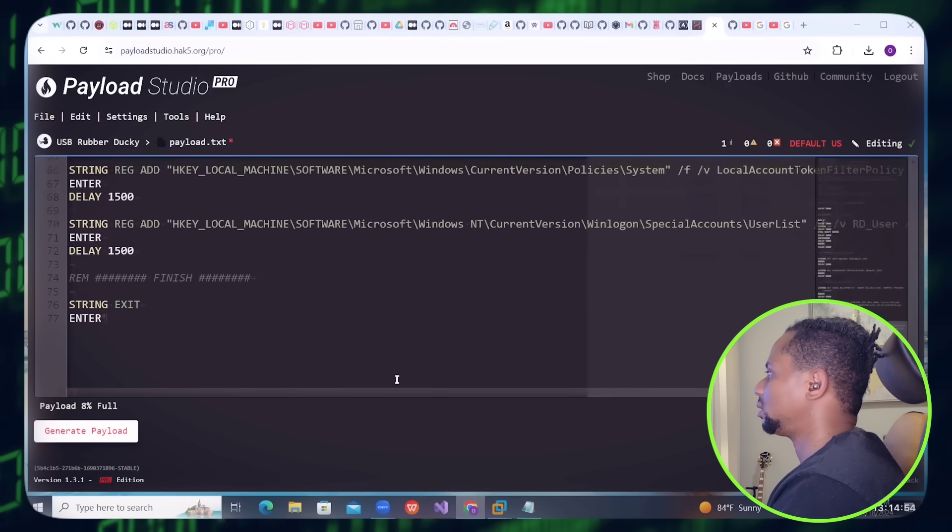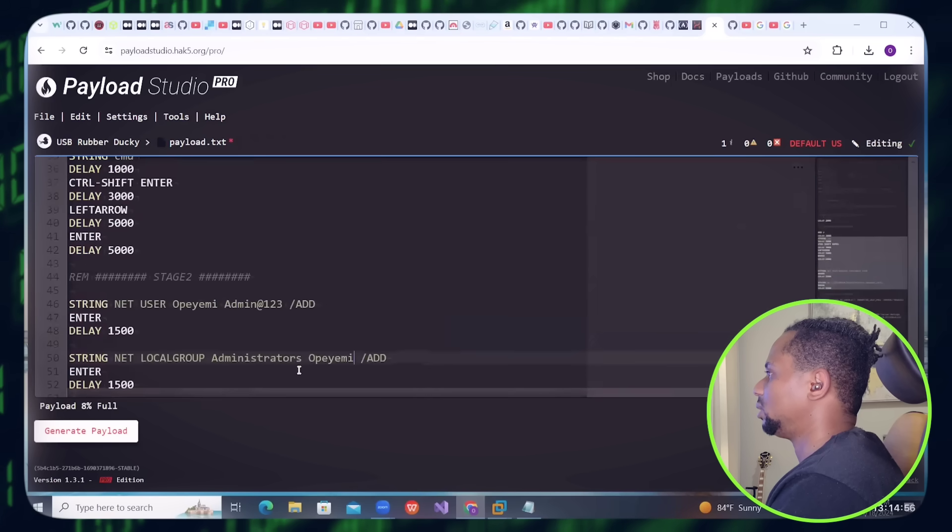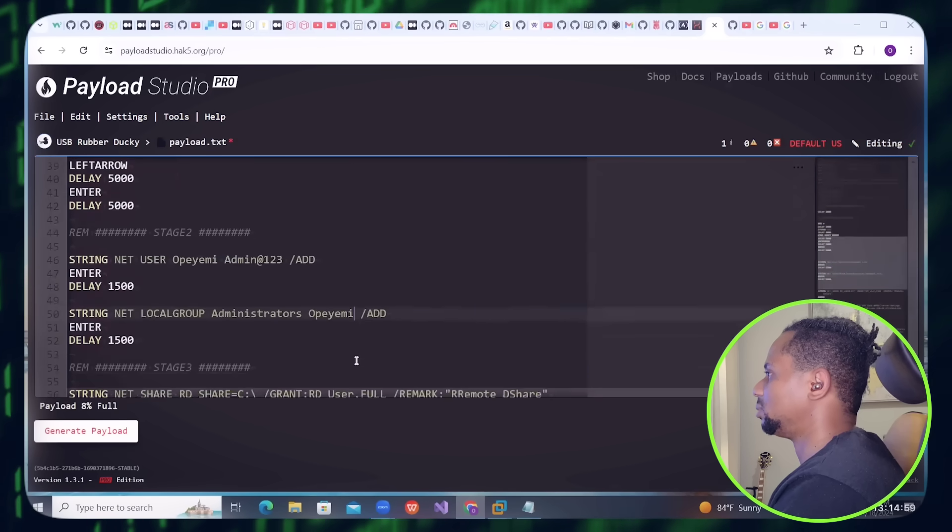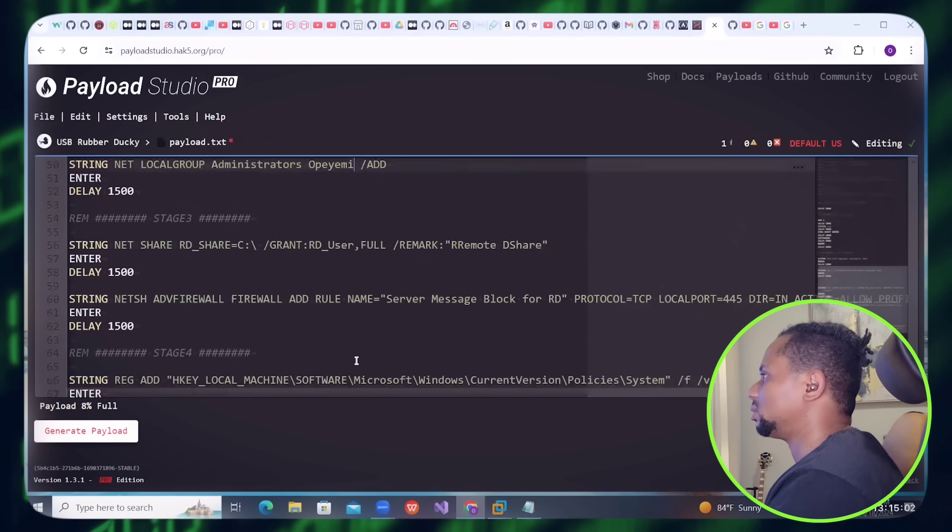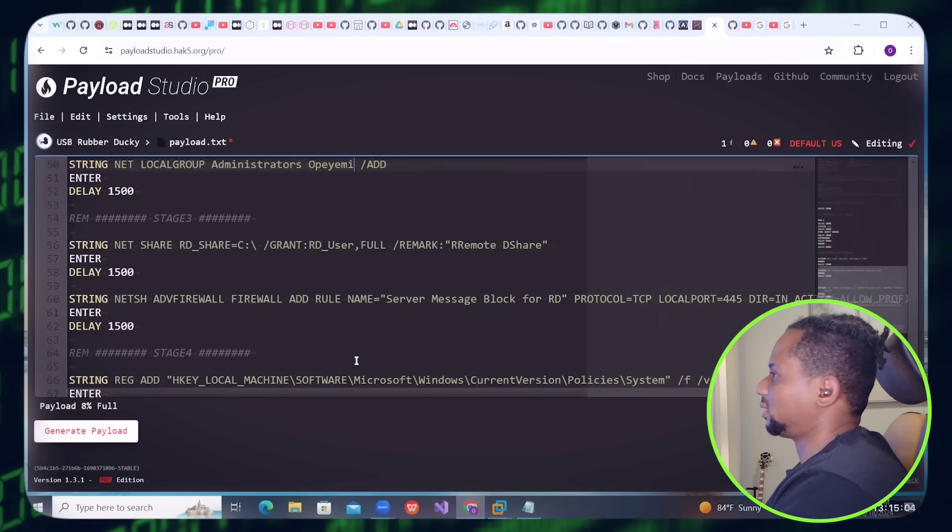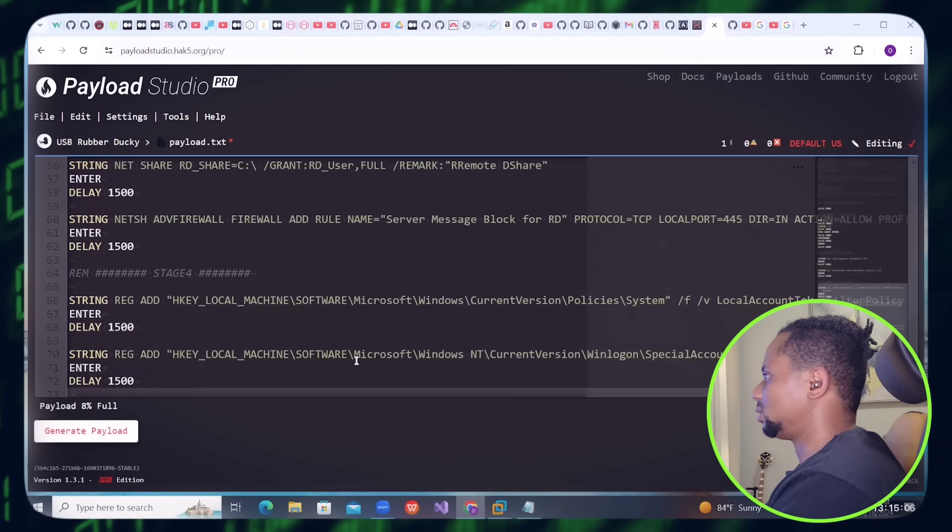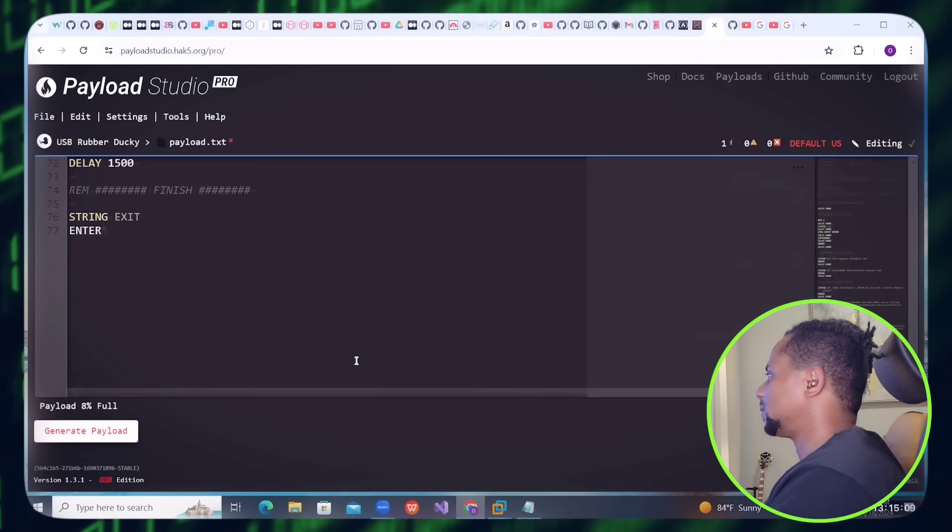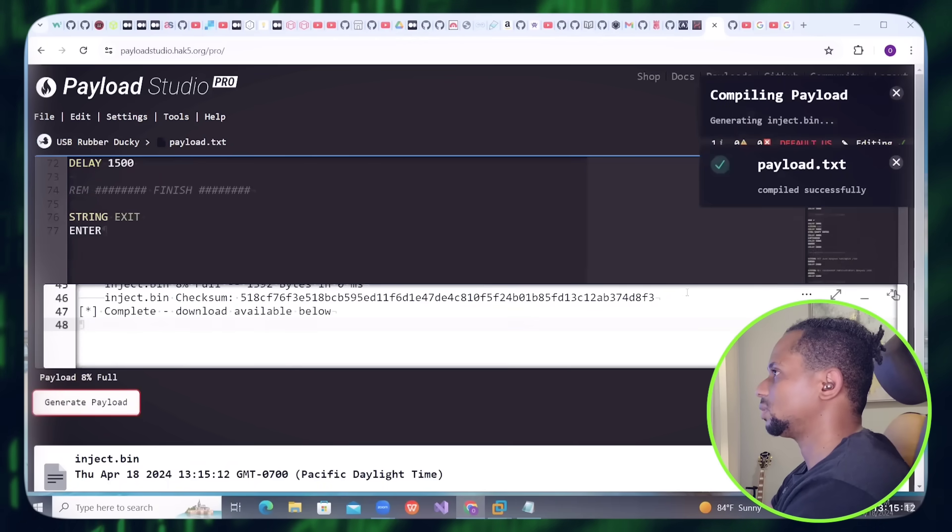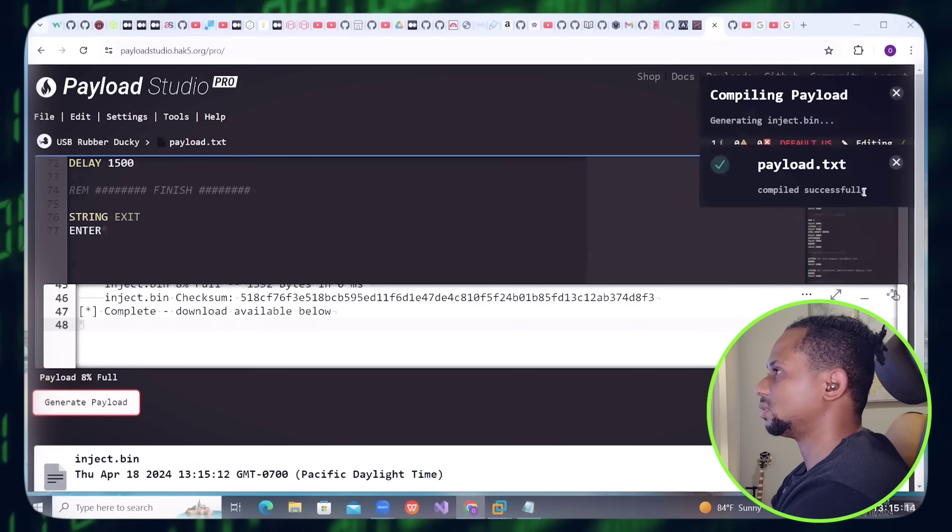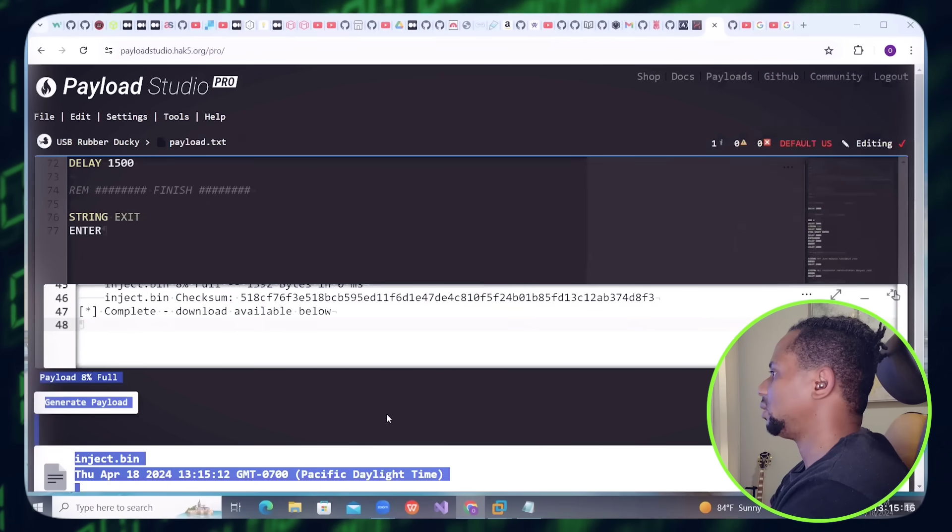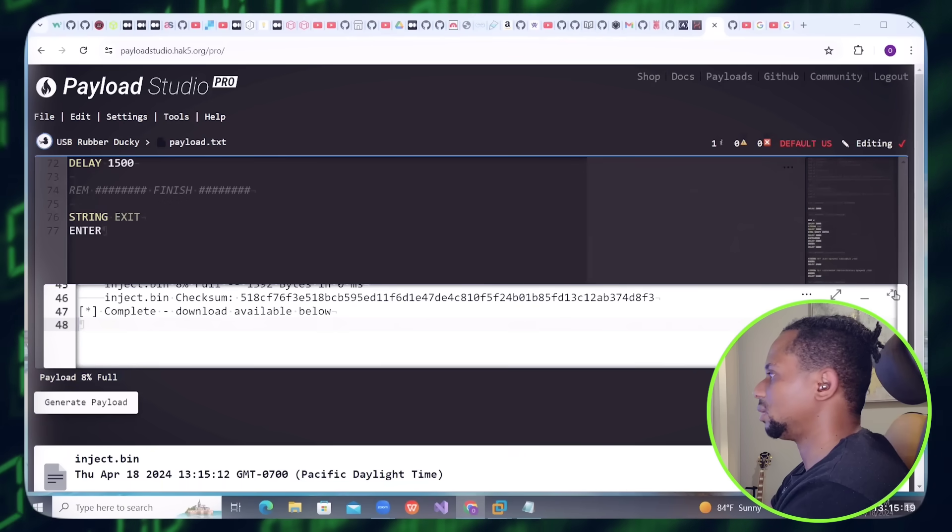We're going to add this user as a local administrator and it's going to put an account on the system. Let me generate the payload. Okay, it has compiled successfully. Now we have it, let's download.